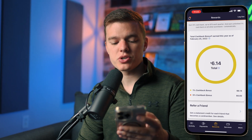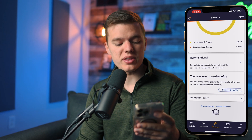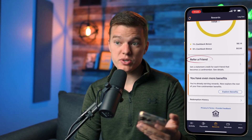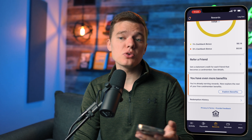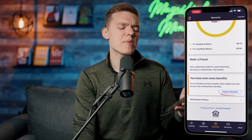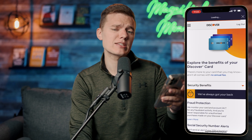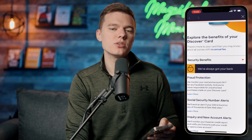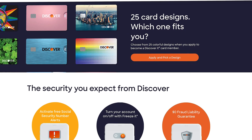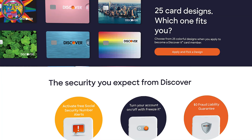Scrolling down a little further it shows you a breakdown of your cash back — whether that's the 1% or 5% categories. There's also a refer-a-friend option if you have friends you want to share this card with, and at the bottom of the screen you have all the different benefits. You can click 'Explore Benefits' and it takes you to a webpage showing the many benefits the Discover It card offers outside of the cash back rewards.